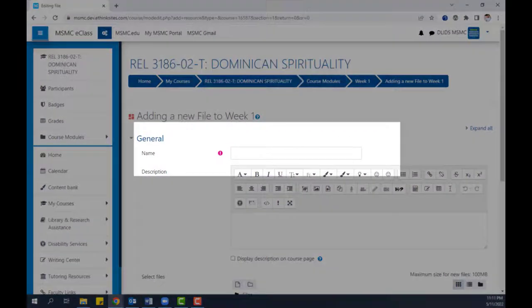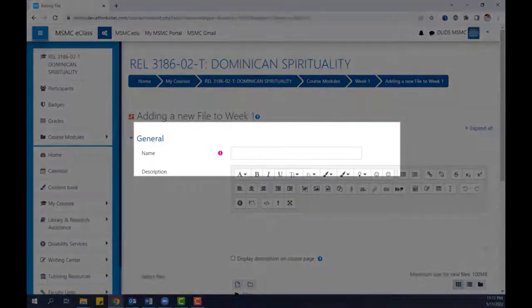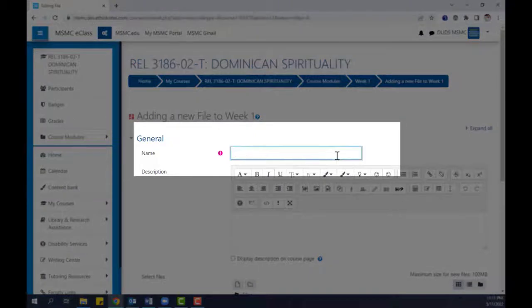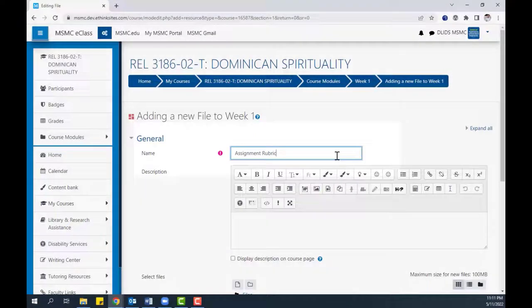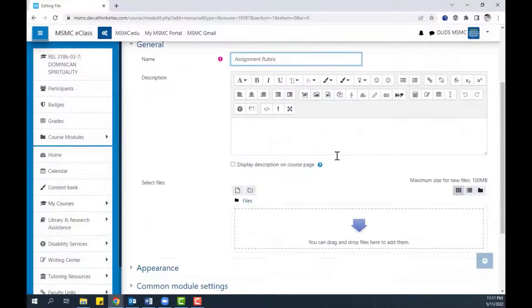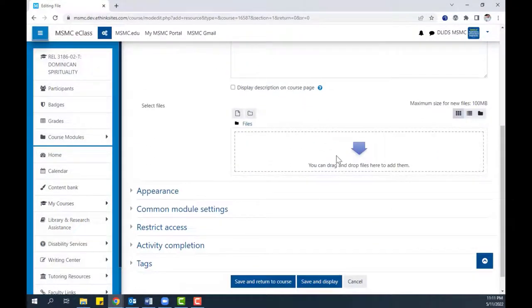To begin, give your file a unique name. Then, in the Select Files area, upload your file.